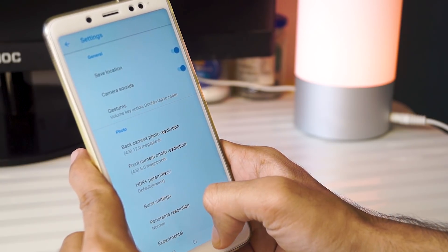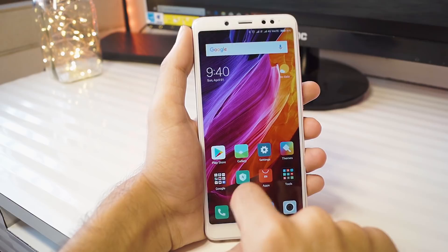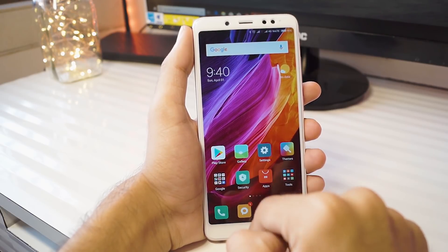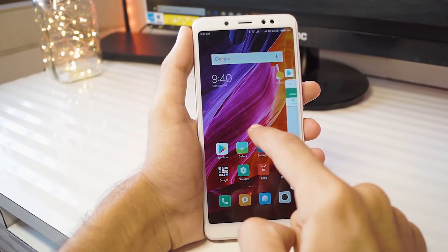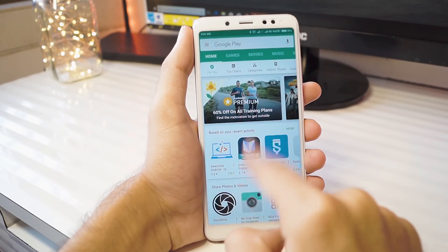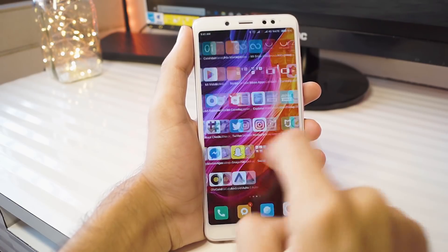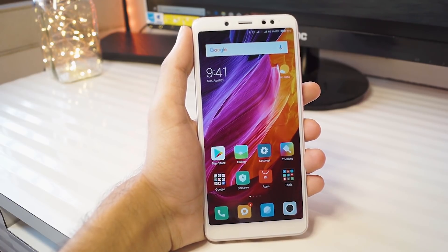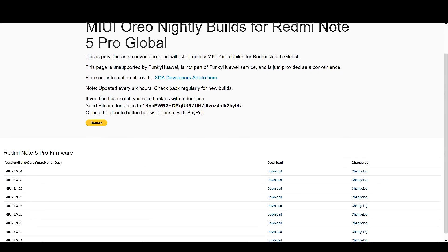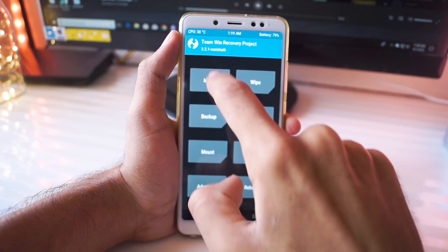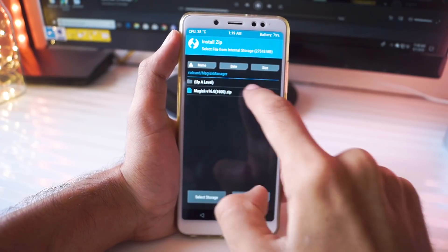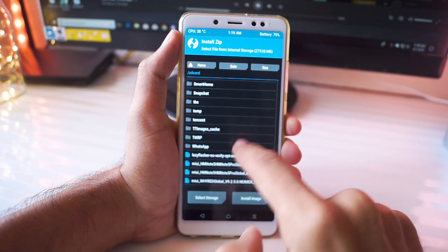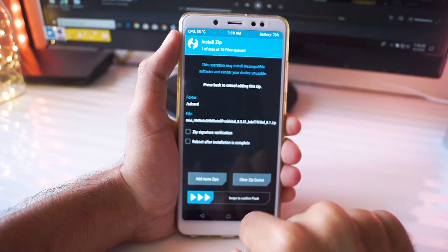But now the question is, how do you install this firmware? For that, you need an unlocked bootloader and TWRP. If you don't have it, then go watch my video that's linked in the description box. Once you do have TWRP, go and download the latest firmware from the link given. There is a new update every day so make sure you install the latest one. You also need to download the lazyflasher zip file. Now boot into the recovery and install the ROM and the lazyflasher file.